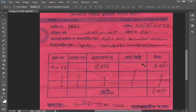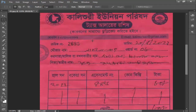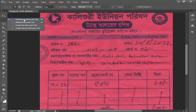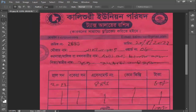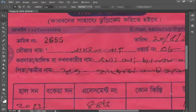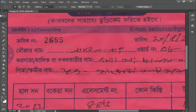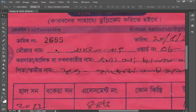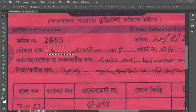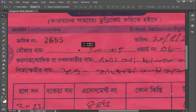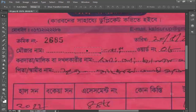We have taken that document. We will open the first Echam to select it. We will use the Free button to select the Echam. If we select the Echam, we will open it to select the Echam.